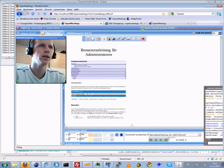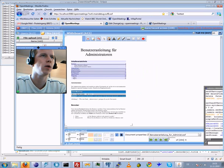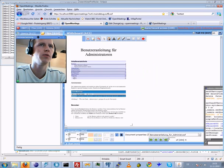Hello everybody, this is OpenMeetings 1.6 and I would like to give you a short demo about the new features we have here.